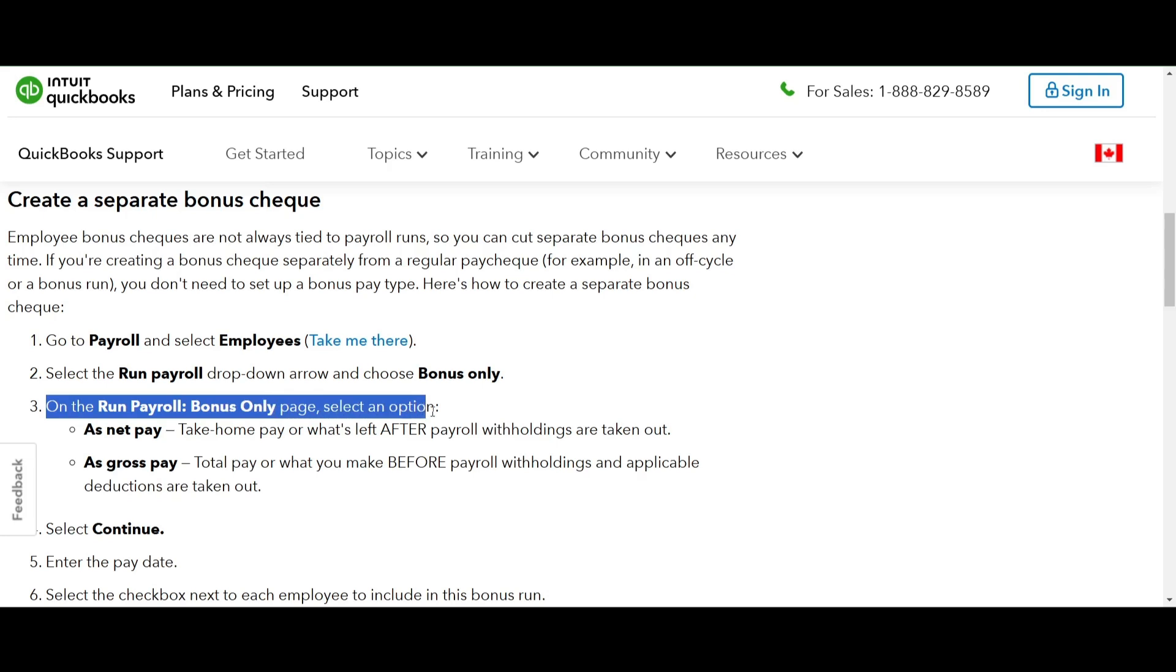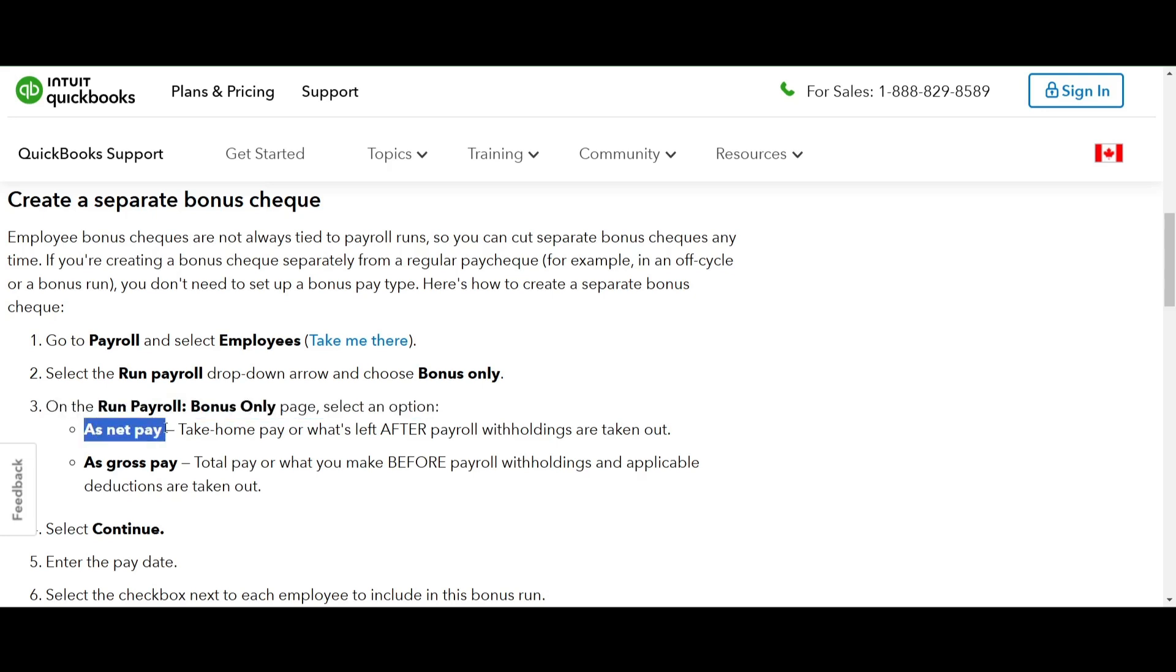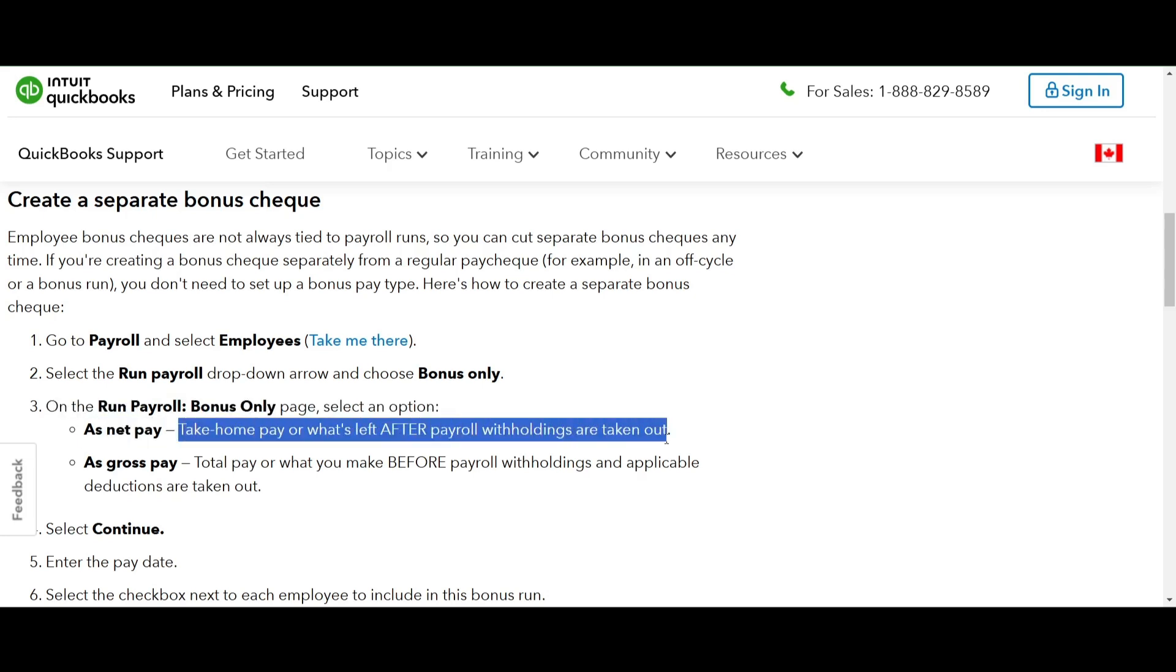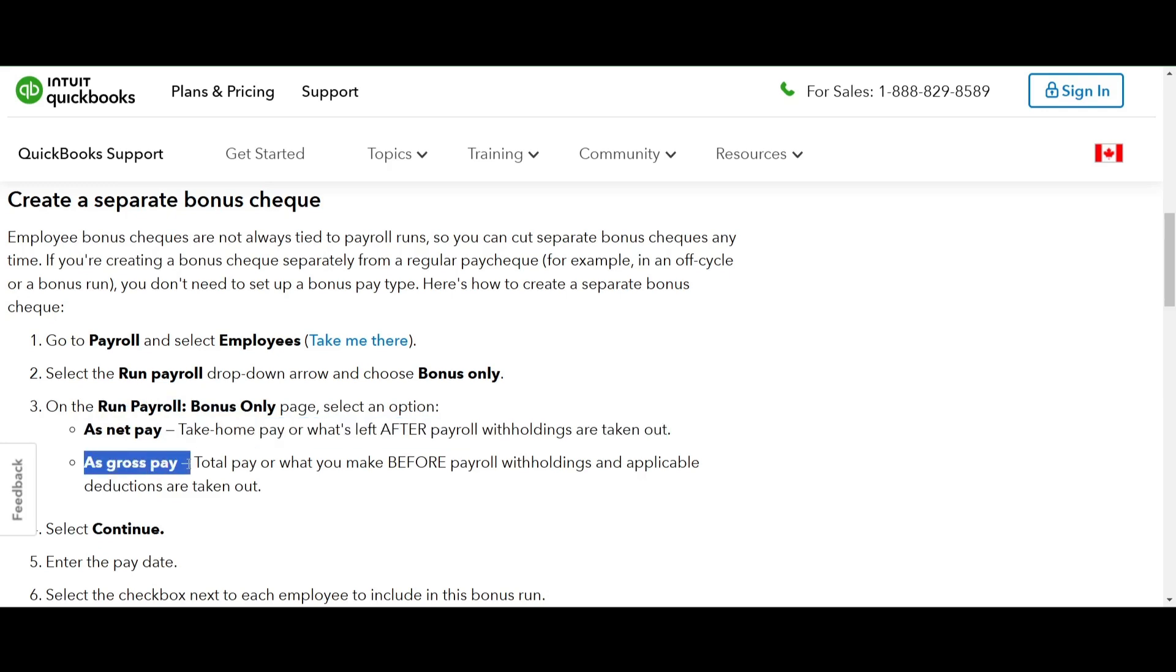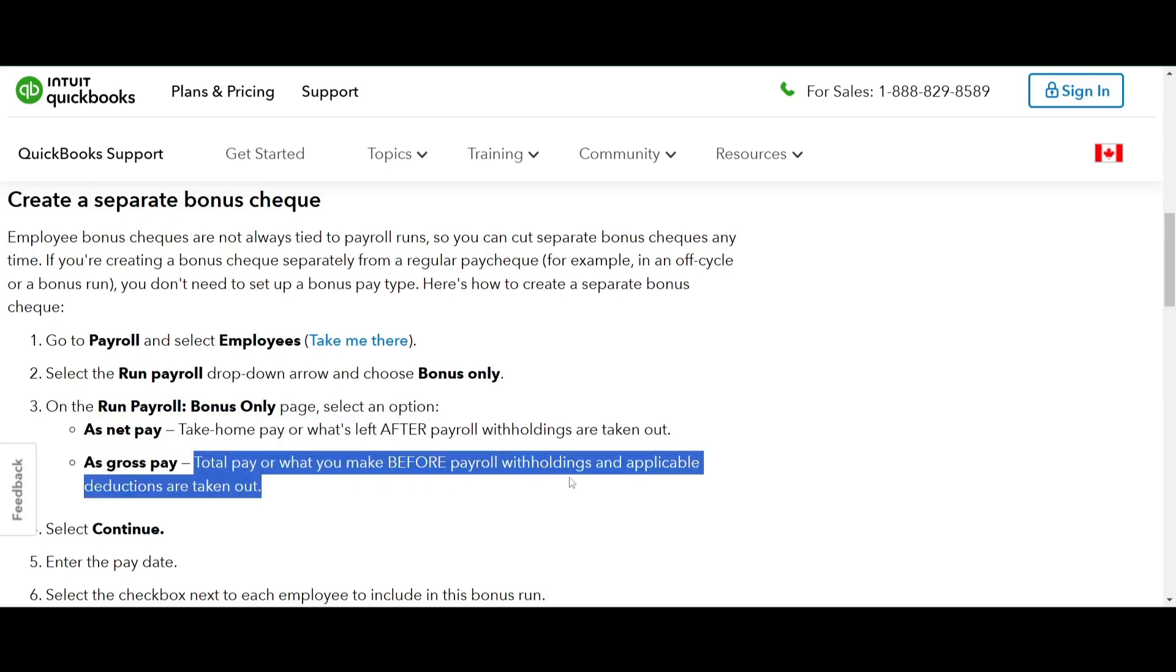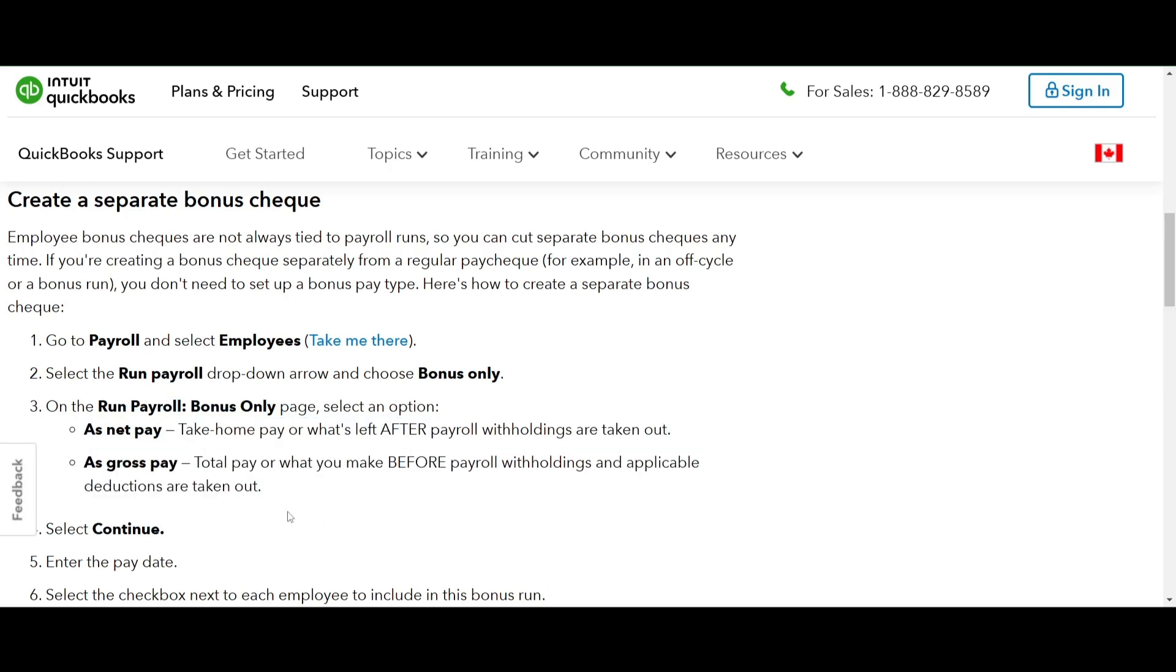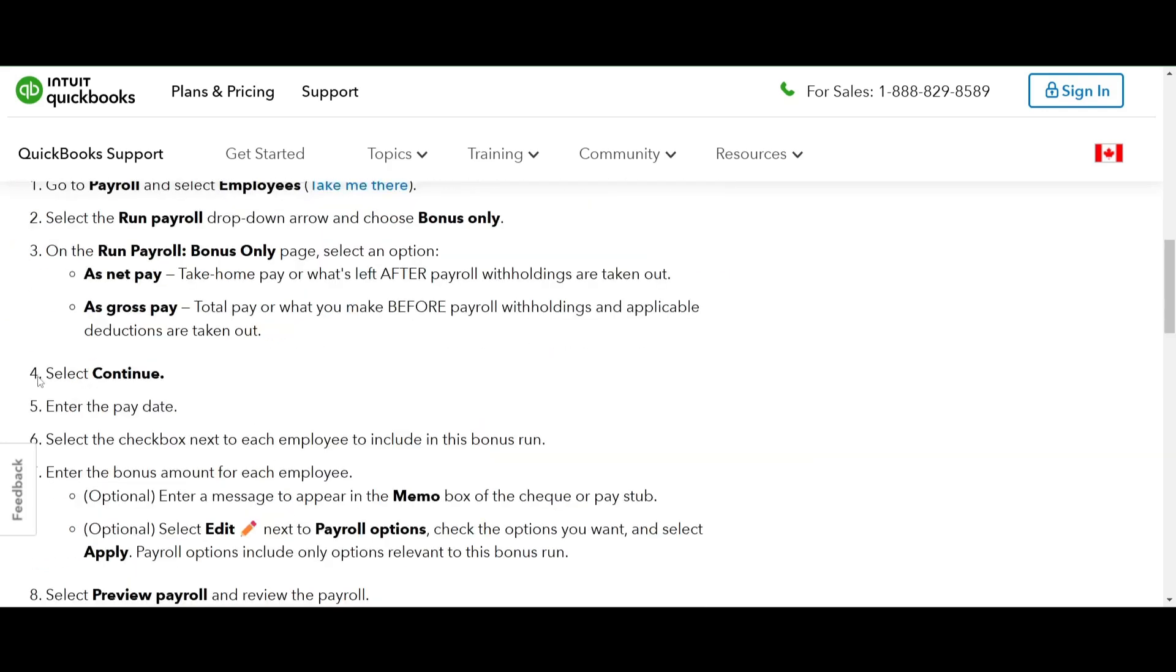you will have two options as net pay what's left after payroll withholdings or as gross pay the total amount before withholdings. Choose what works best for your bonus calculation.